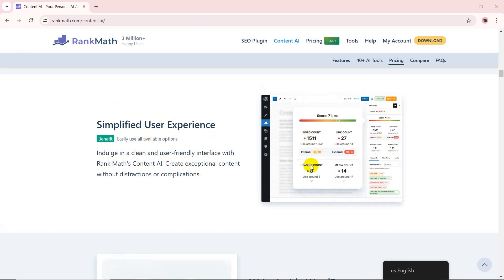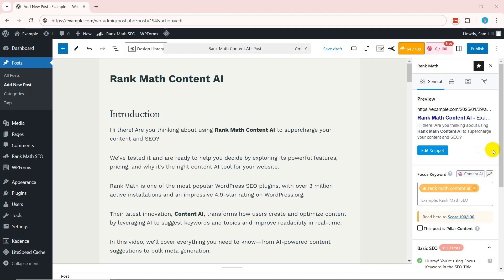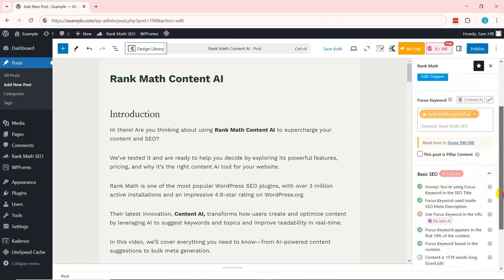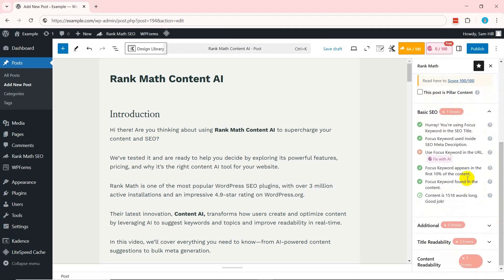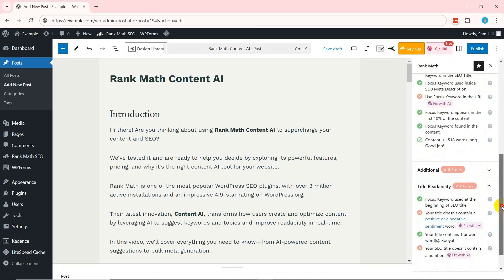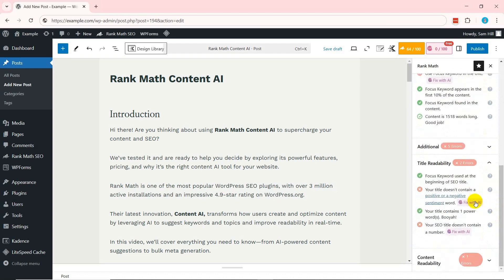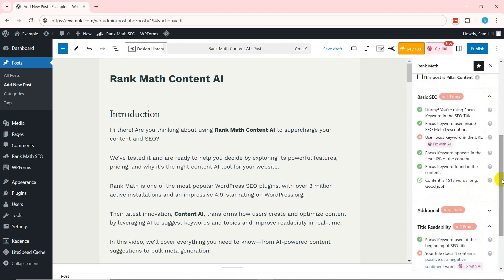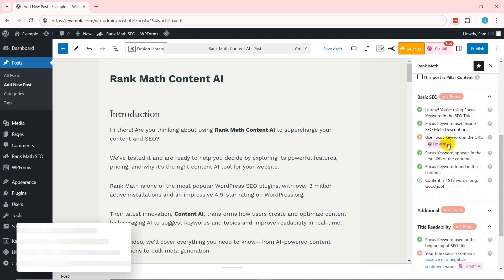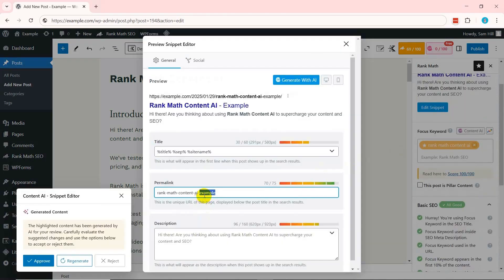For example, the number of images, internal links, and external links you should use. With its integration into the Rank Math meta box, you can fix SEO tests directly within your post-editing screen. If any SEO tests fail, you'll see a Fix with AI button marked with the Content AI logo.